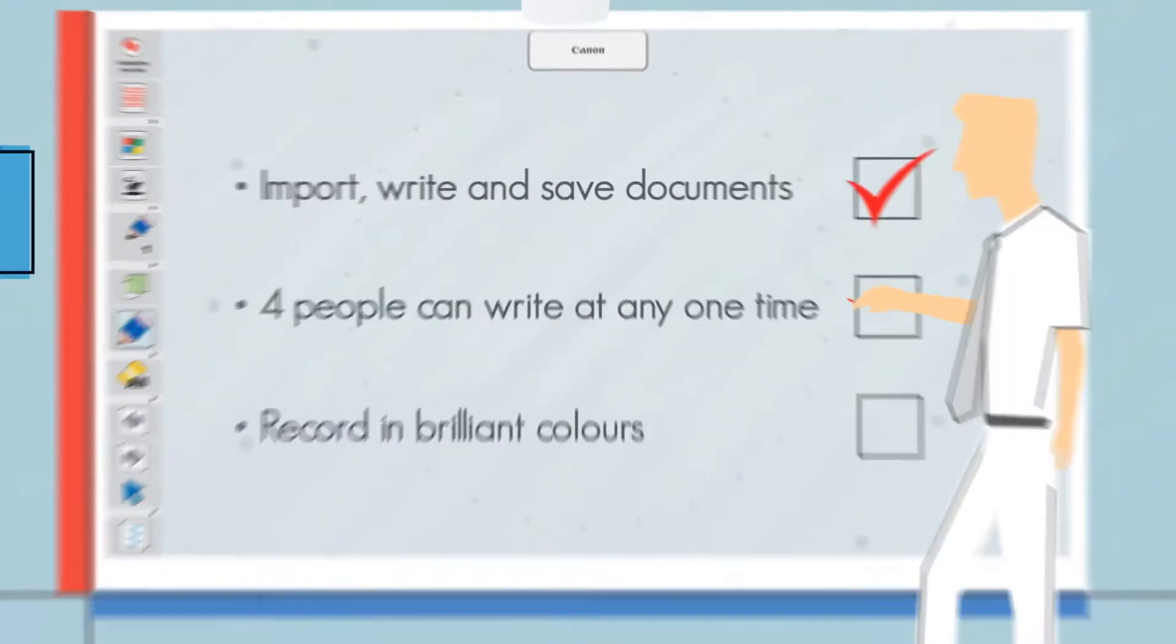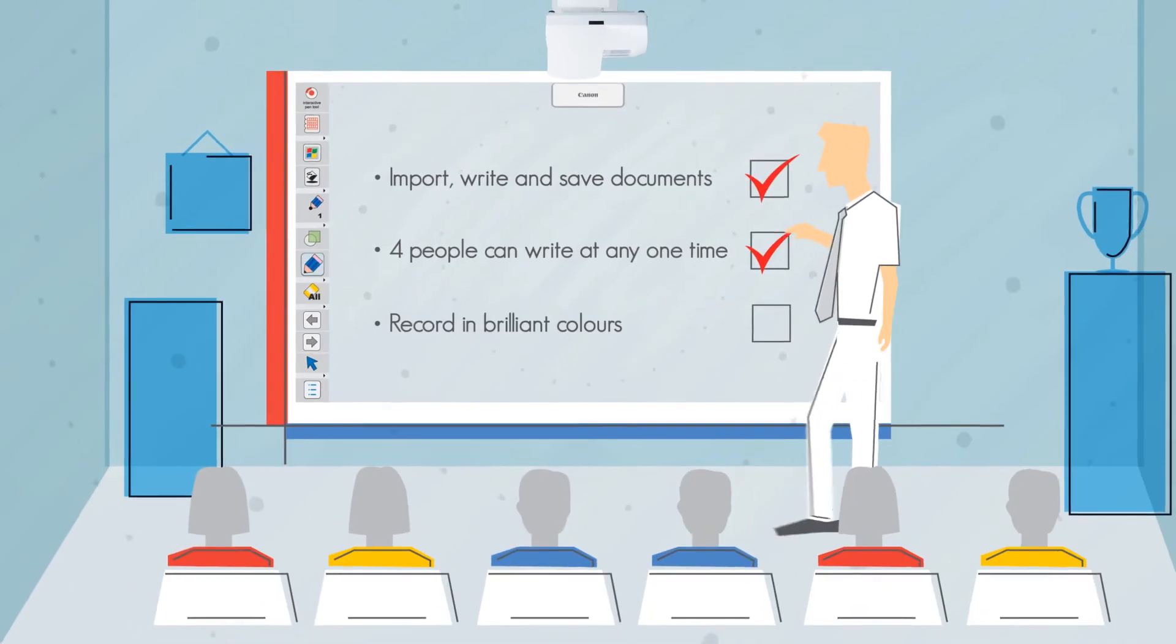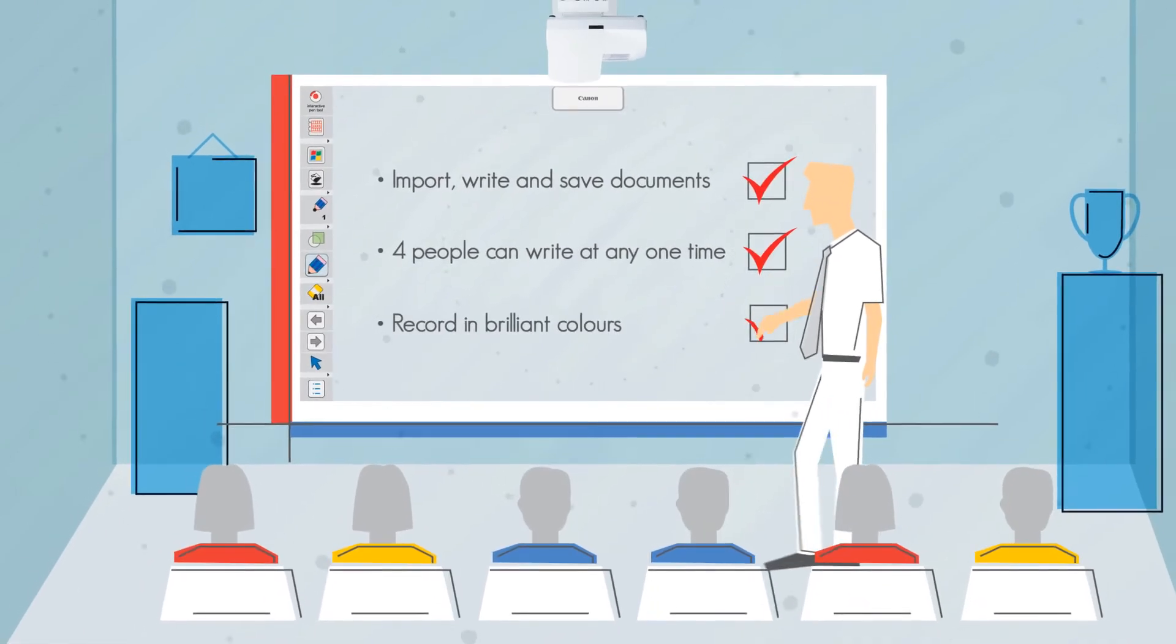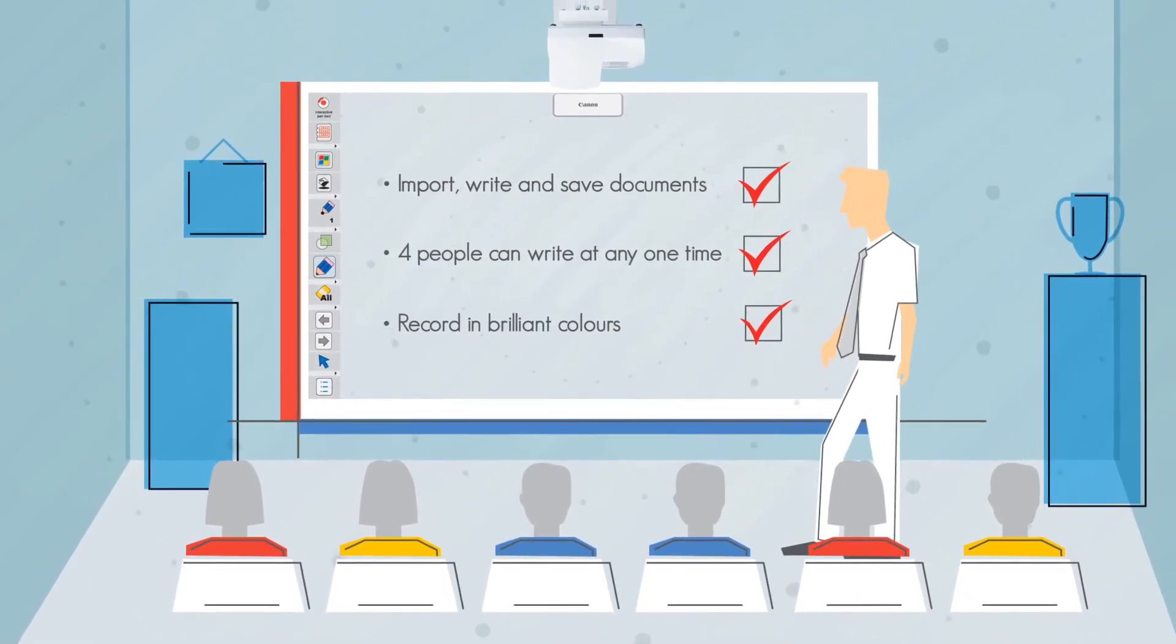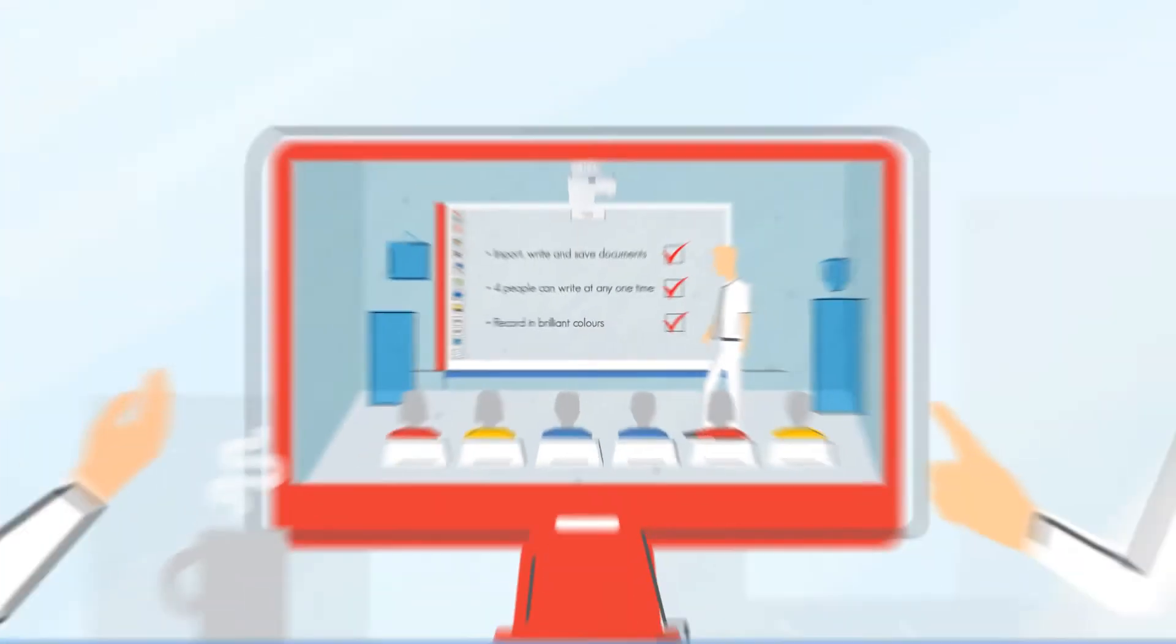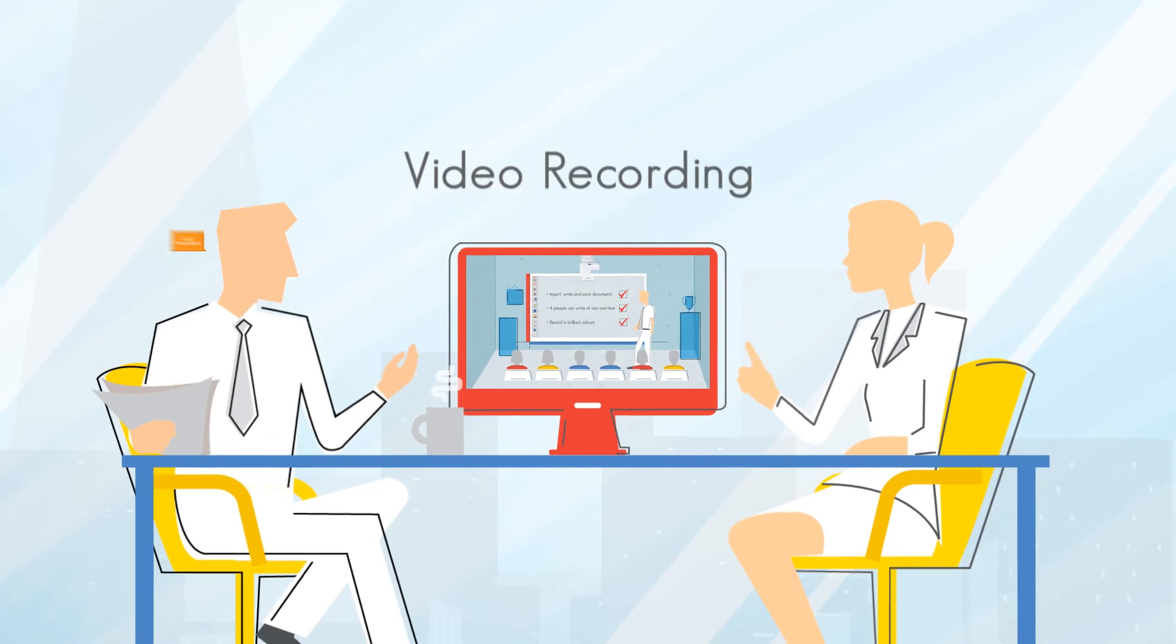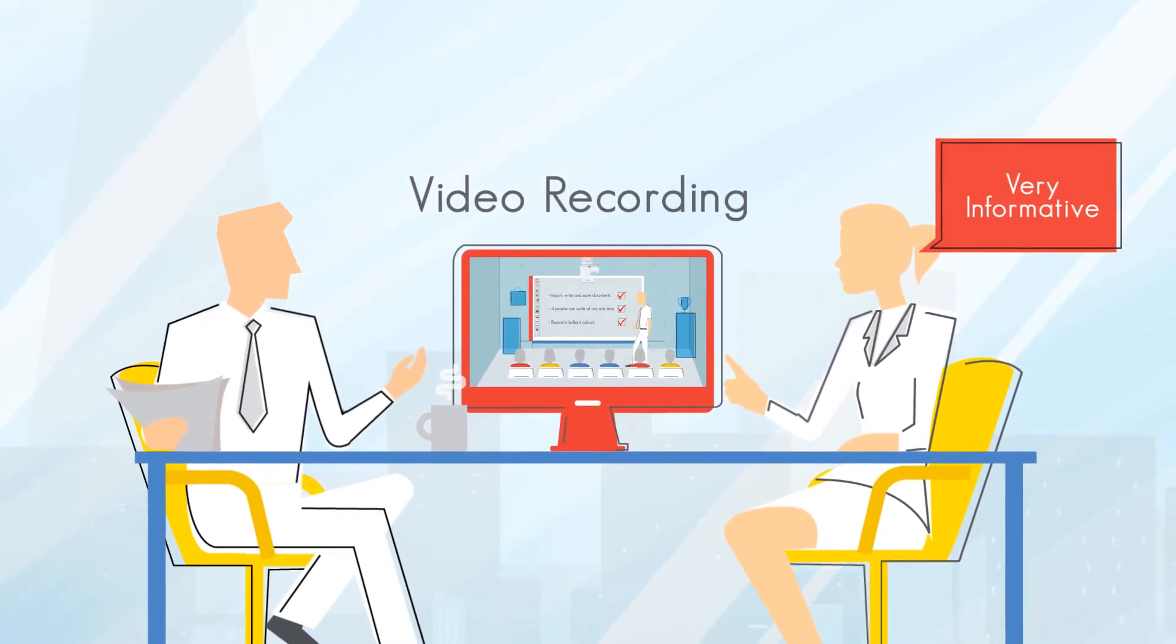What's more, it can record not only the presentation, but also what takes place in front of the screen. It's a great tool for post presentation analysis.